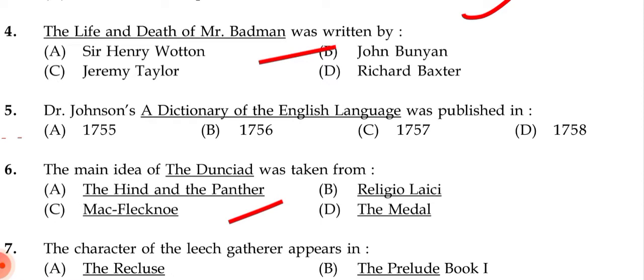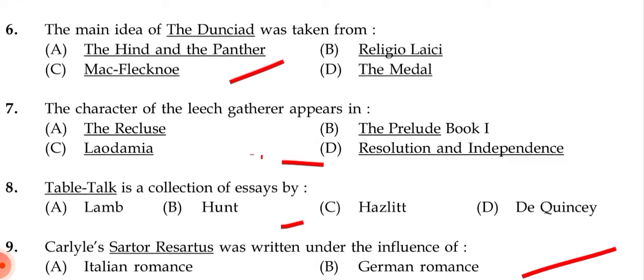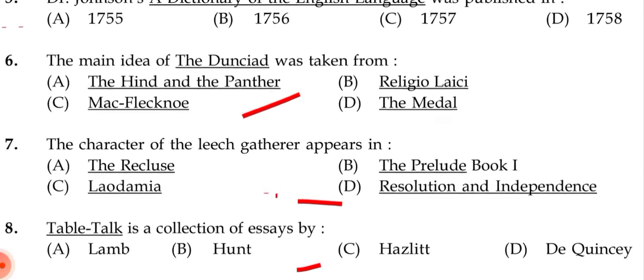Next question: The main idea of 'The Dunciad' was taken from — (a) The Hind and the Panther, (b) Religio Laici, (c) Mac Flecknoe, (d) The Medal. The correct answer is (c) Mac Flecknoe.